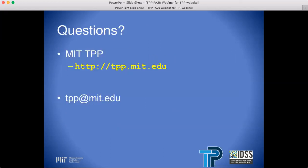I will now leave this slide up so that you can note our contact information. We are concluding the Technology and Policy webinar. We hope that you have found the information very informative. Feel free to check out our FAQ section from our website, crafted together with our Technology and Policy Student Society, TPSS. Thank you very much for attending.